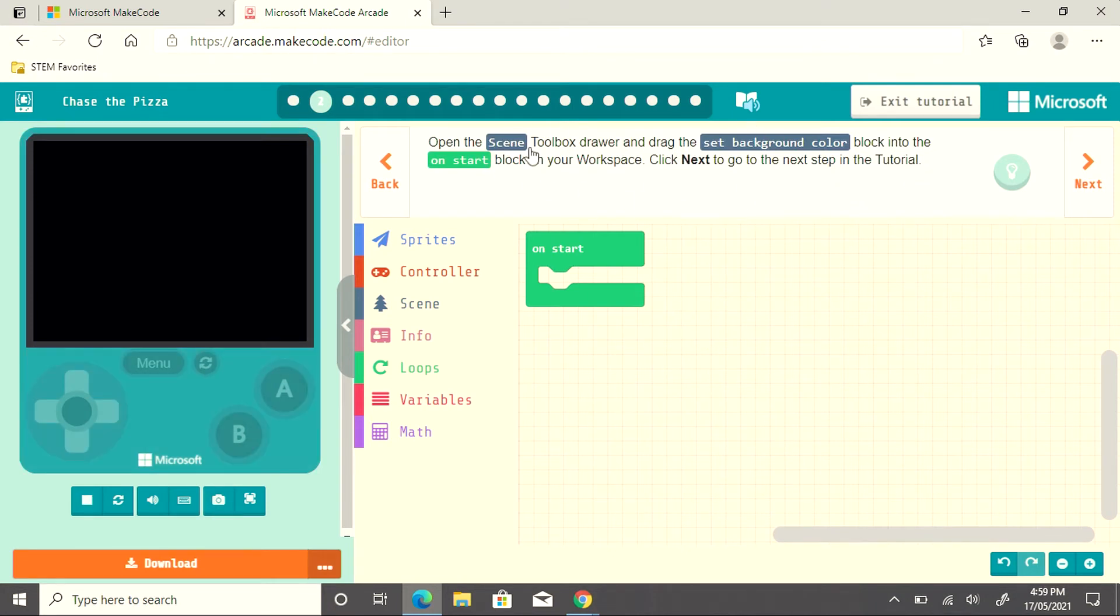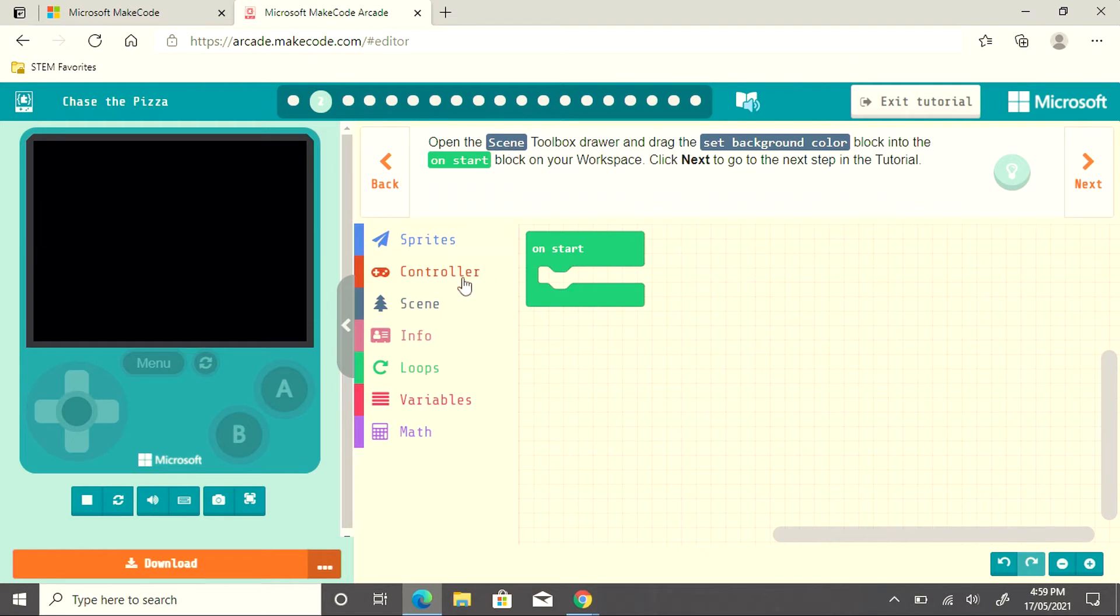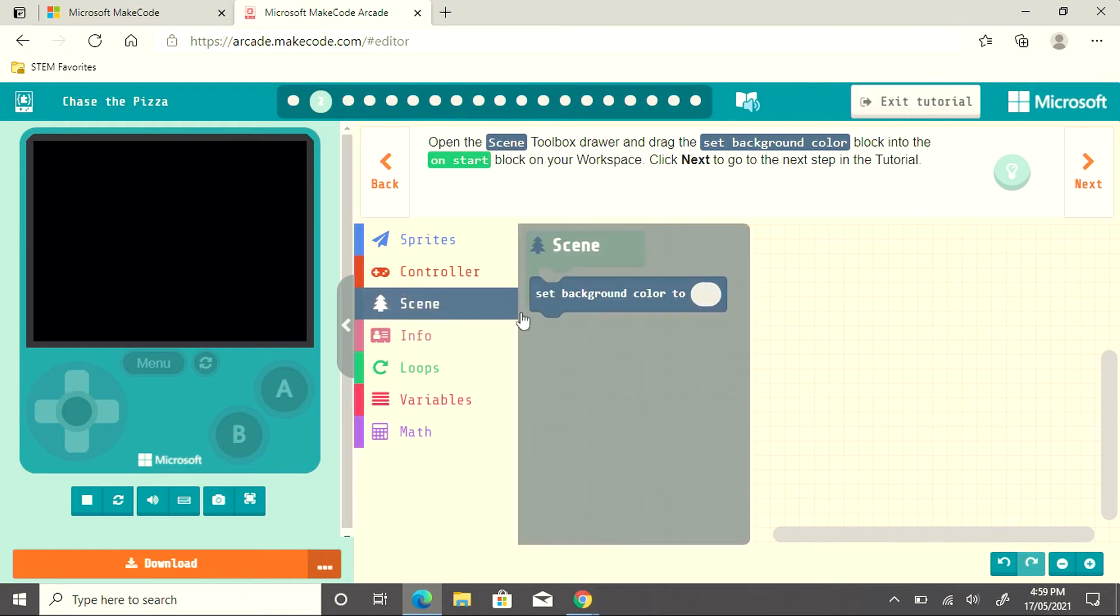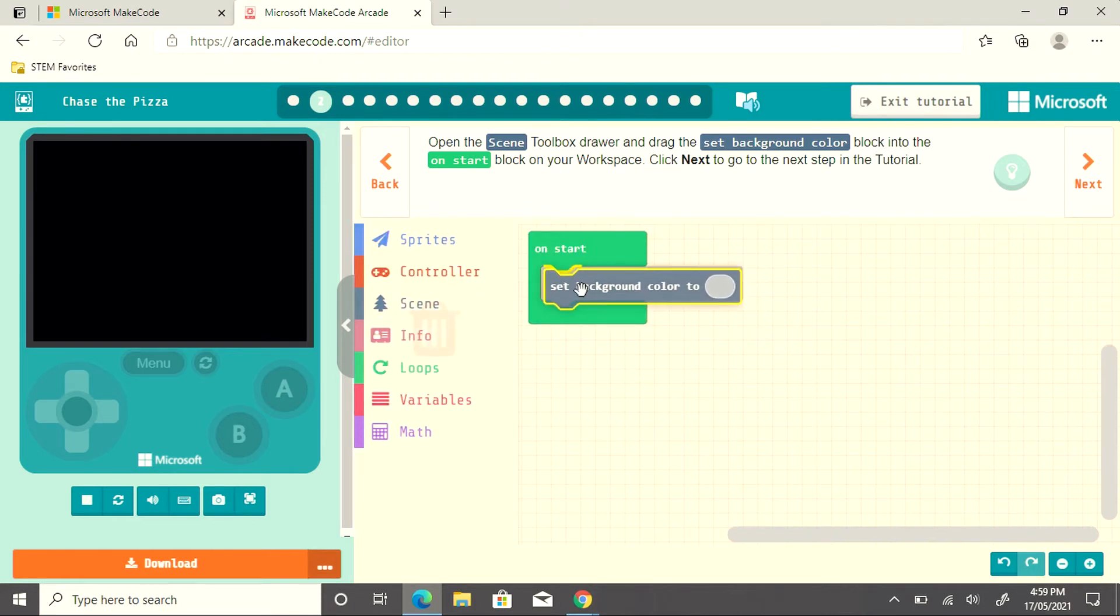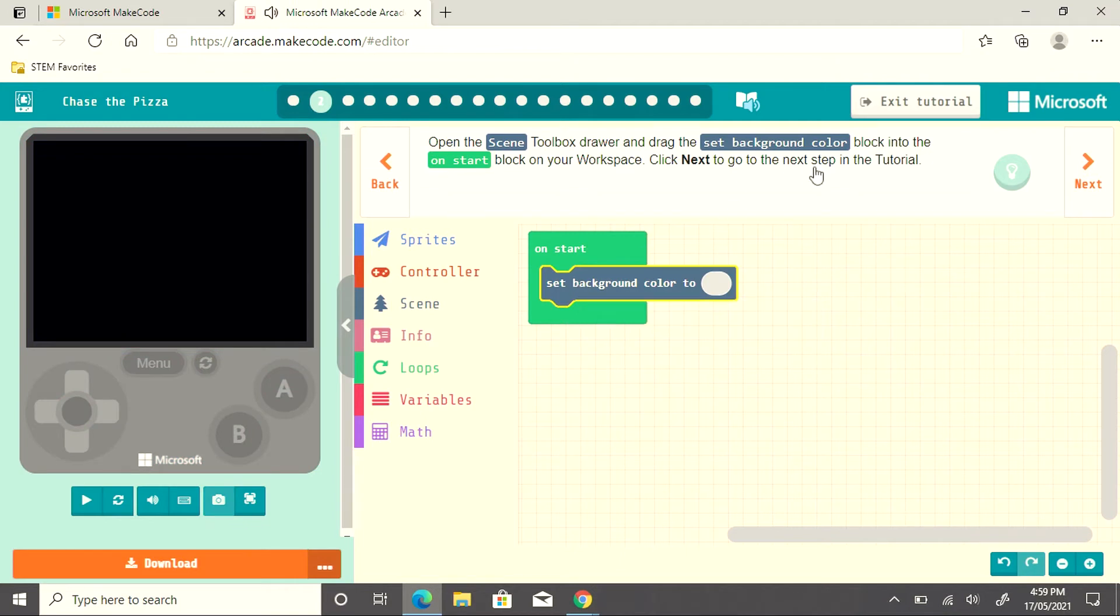For this one, the first instruction is to open the scene block. You can see that they're color-coded, so scene is colored in blue. I'll drag this into my coding area into the on start block as instructed. Then I'll click next in the tutorial to continue.